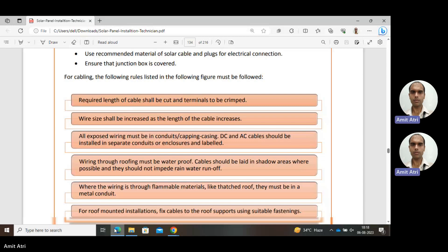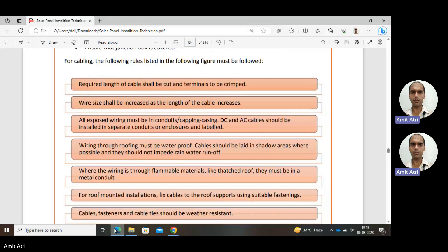The required length of cable shall be cut and terminals crimped. Wire size shall be increased as the length of the cable increases. All exposed wiring must be in conduit or casing and capping type — it shall be covered. AC and DC cables should be installed in separate conduits or enclosures and labelled accordingly.